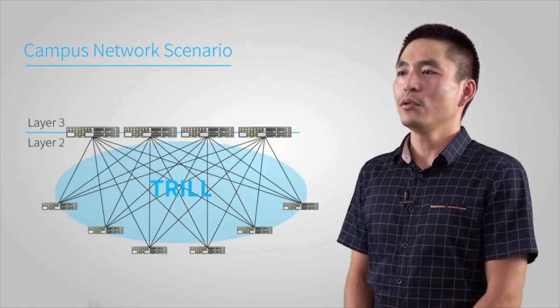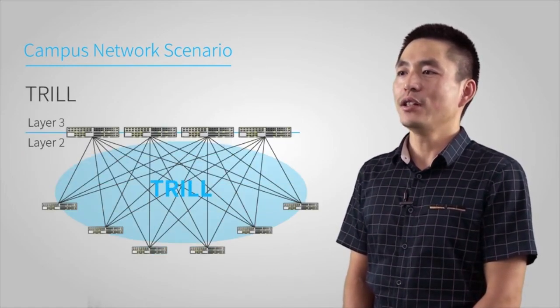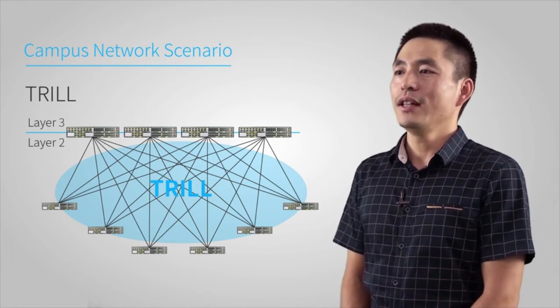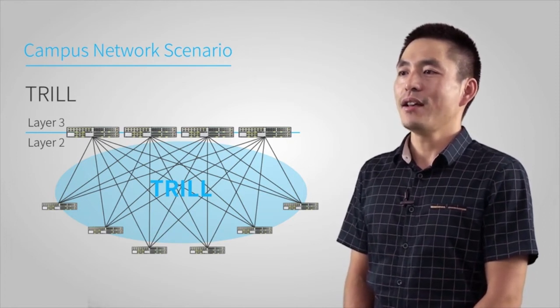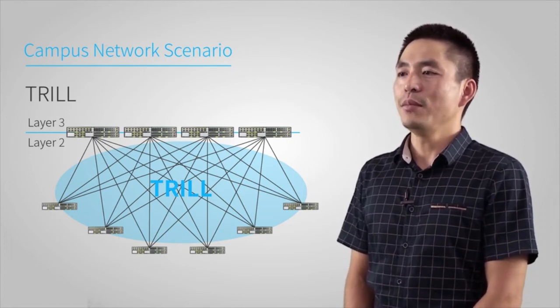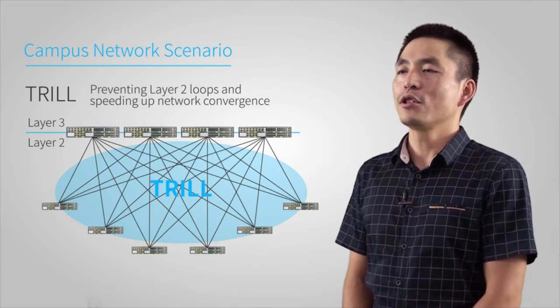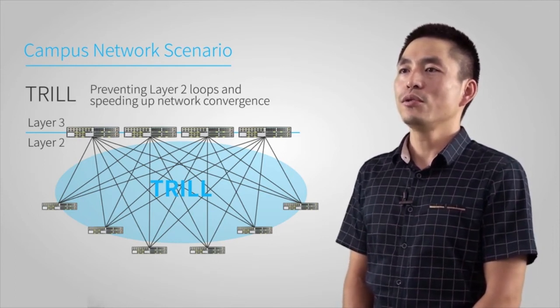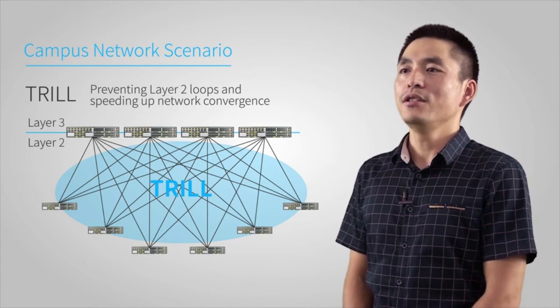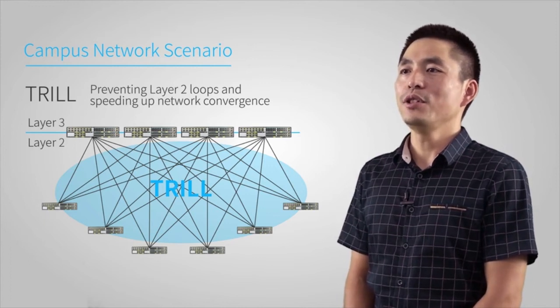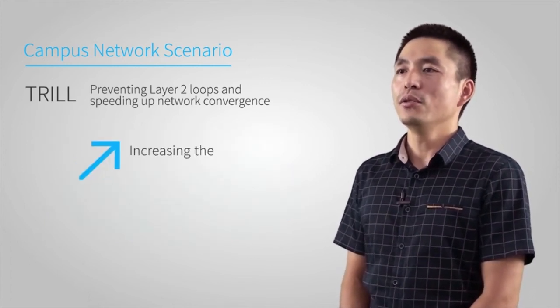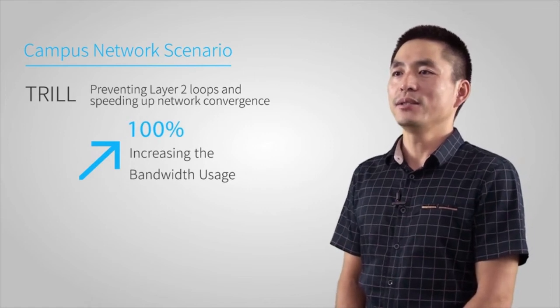CE8860 Series Switches support Trill. Compared with XSTP protocols used on traditional networks, Trill uses a routing mechanism similar to ISIS, preventing layer-2 loops and speeding up network convergence. On Trill networks, data flows are quickly forwarded based on SPF and ECMP, increasing the bandwidth usage by almost 100%.